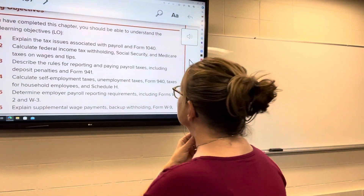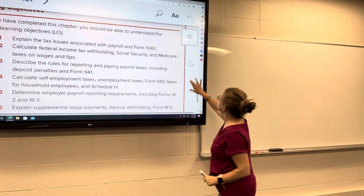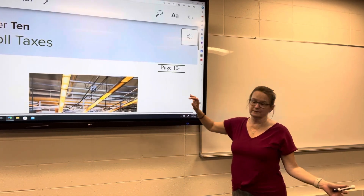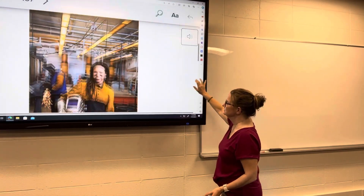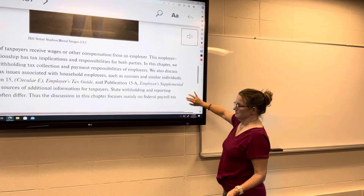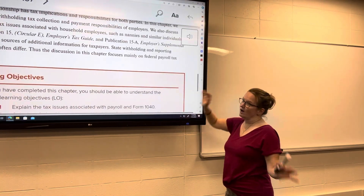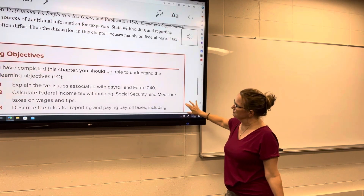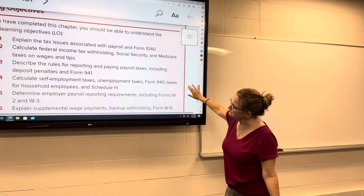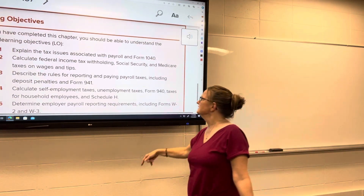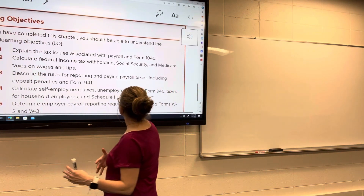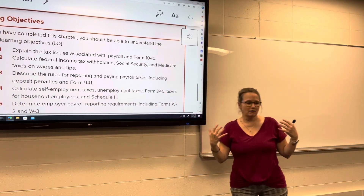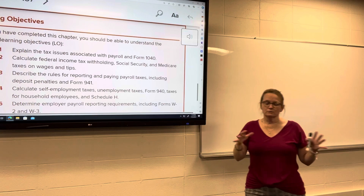Chapter 10: Payroll. Payroll taxes — since you've all had payroll tax, almost all of this is going to be review for most of you. We're going to talk about how payroll taxes and the Form 1040 work together, which you should already know.